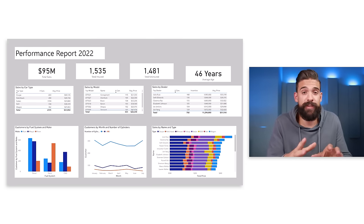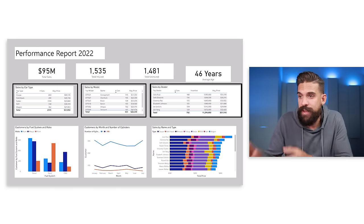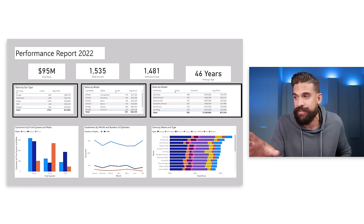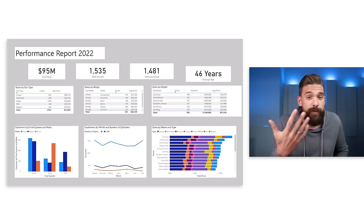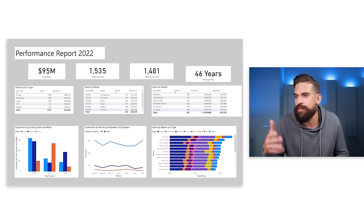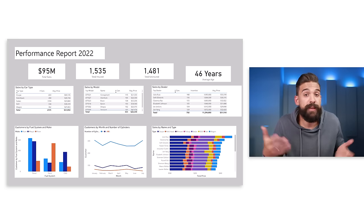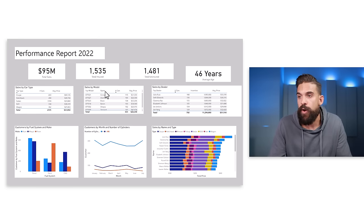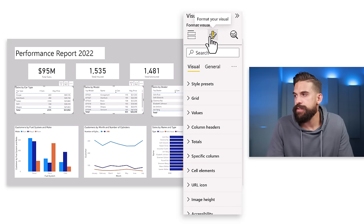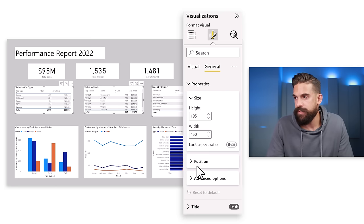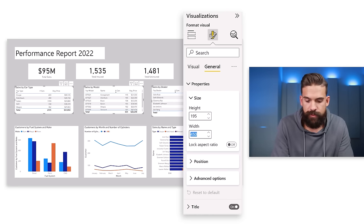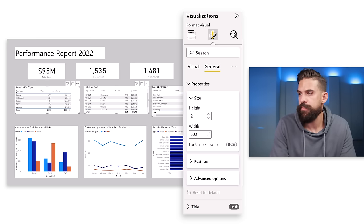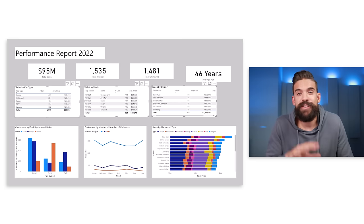When we talk about alignment we also have to consider the size of the visuals. Here in the middle we have three different tables and the width and height between them is inconsistent, especially the one on the right versus the other two. We could go for the same height and same width for each table. I'll select all three tables, then under formatting options, General, Properties, set the width to 500 and the height to 220. Just giving them the same dimensions already looks much better.